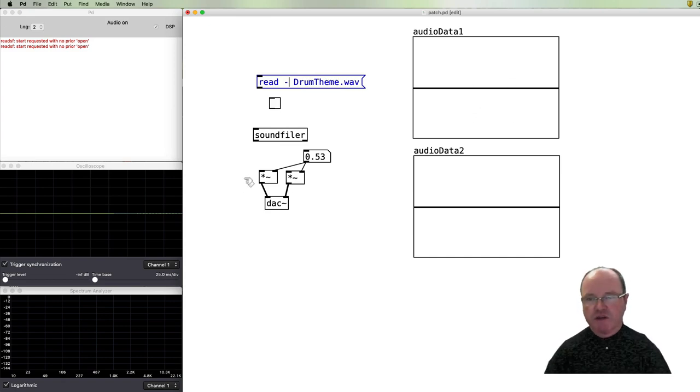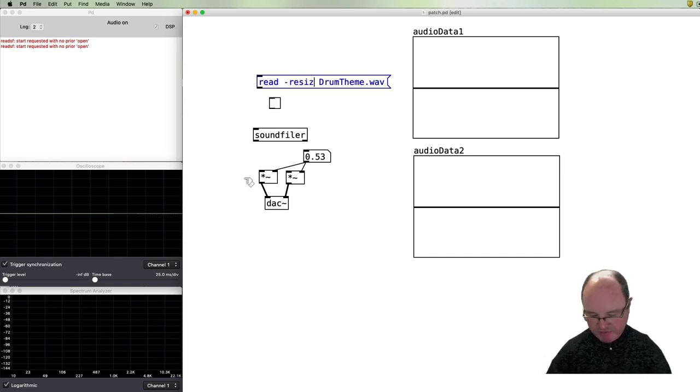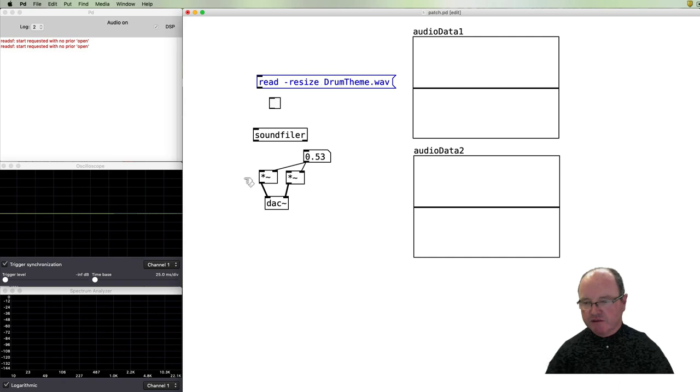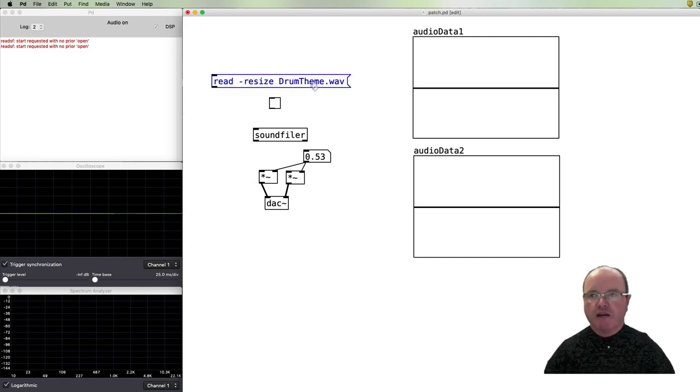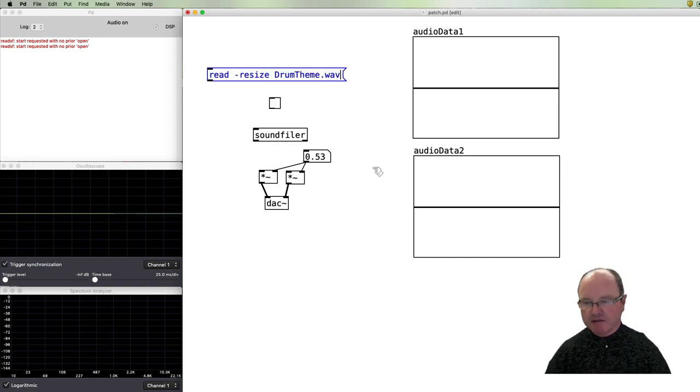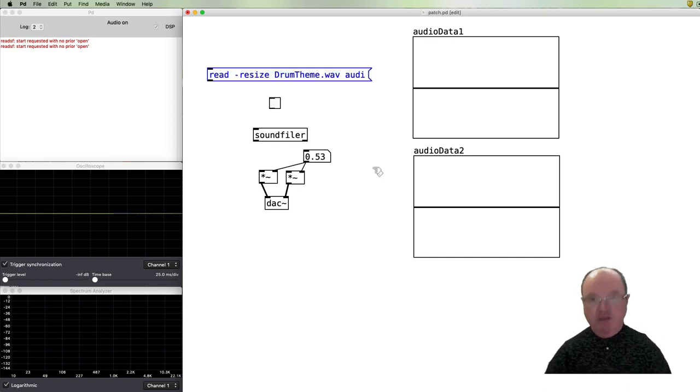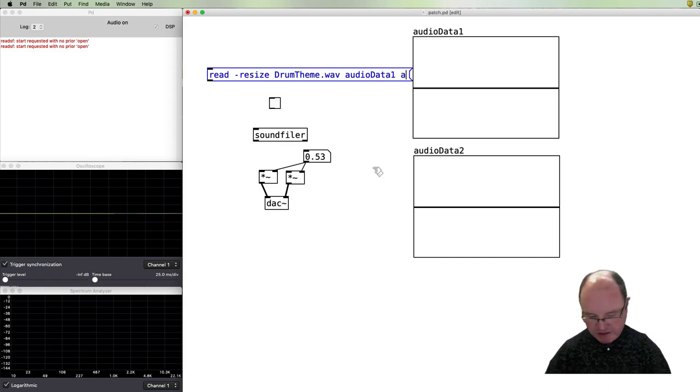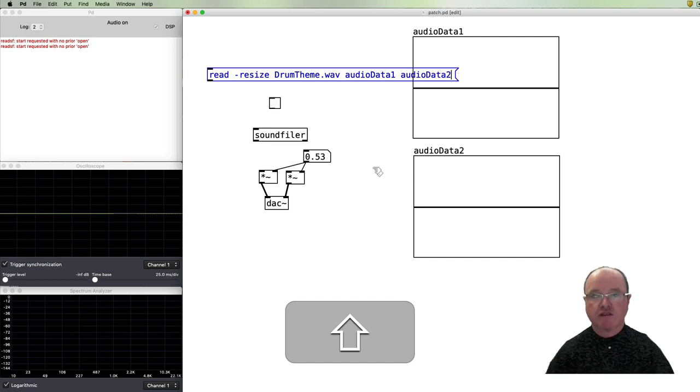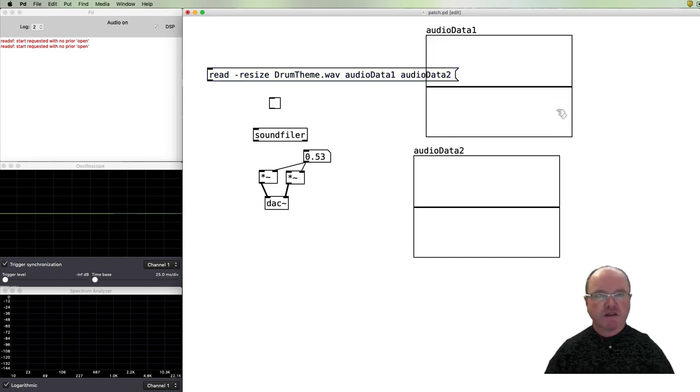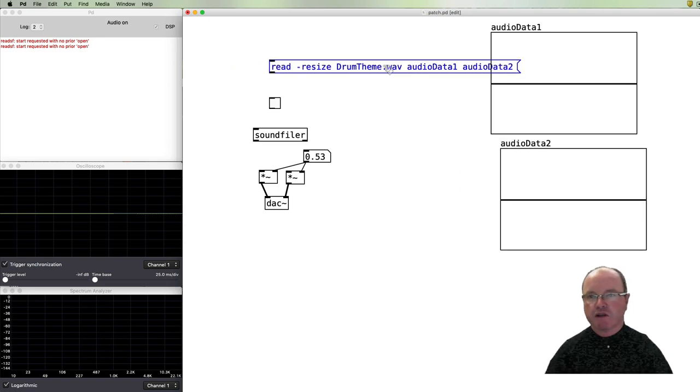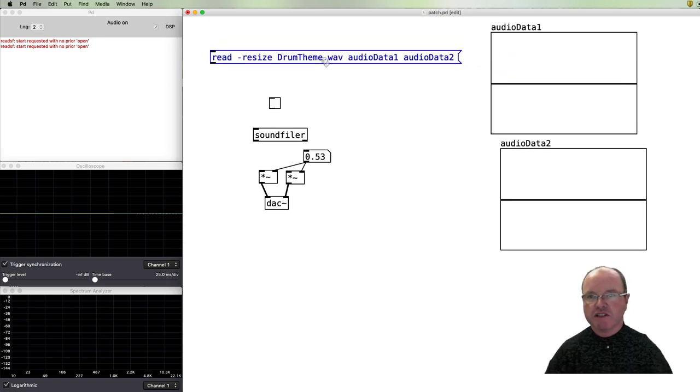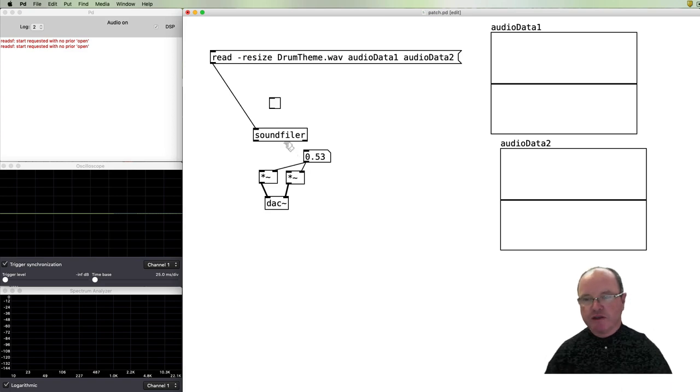Then the next argument is the name of the audio file, then we need to tell it the names of the arrays - audioData1 and audioData2. Okay, so that's all a bit complicated. Let's move that over there, it's quite a long message. All right, so that can go into our soundfiler.